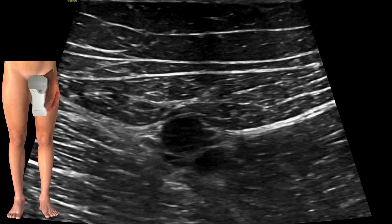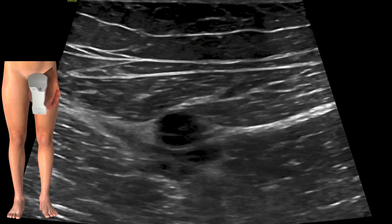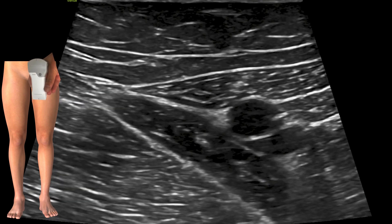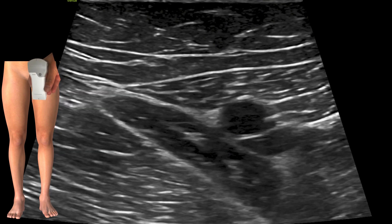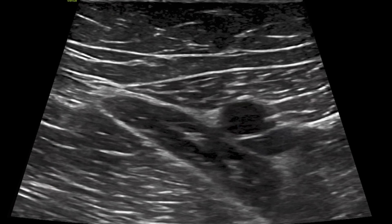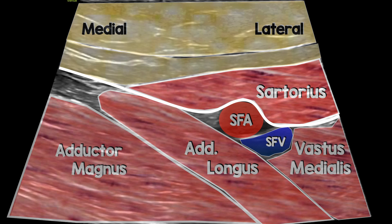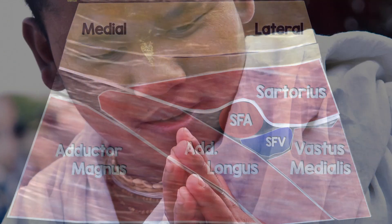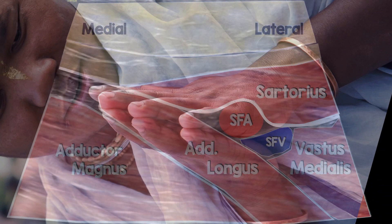With the probe placed on the medial aspect of the thigh, we slide up and down until we see adductor longus coming in, marking that medial intersection between adductor longus and sartorius. Applying a color overlay, you'll see sartorius, adductor longus, and vastus medialis — and the apex of the femoral triangle is dictated by the prayer sign. The prayer sign shows the hands forming two borders: sartorius and adductor longus. When they meet, that is the apex of the femoral triangle.